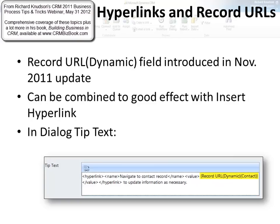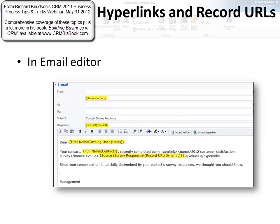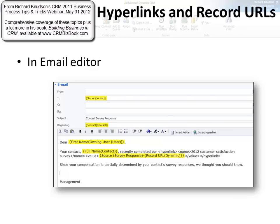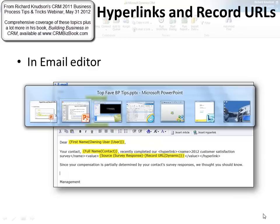We use it for example in a dialogue tip text to give the user the ability to navigate to a record with a nice link. You can also use it in the email editor. This is the email editor, remember, in the process design environment. You can't access this function right now in the current version if you're just creating an email template for use interactively, so this really is right now just a business process only feature. So let's go take a look at this.